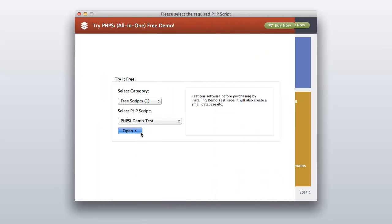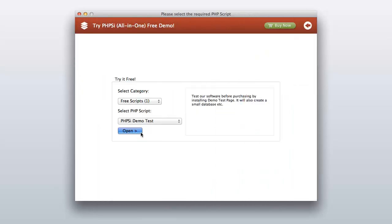Please select 'Free Scripts' from script categories, then select 'phpsi demo test' and click the Open button.